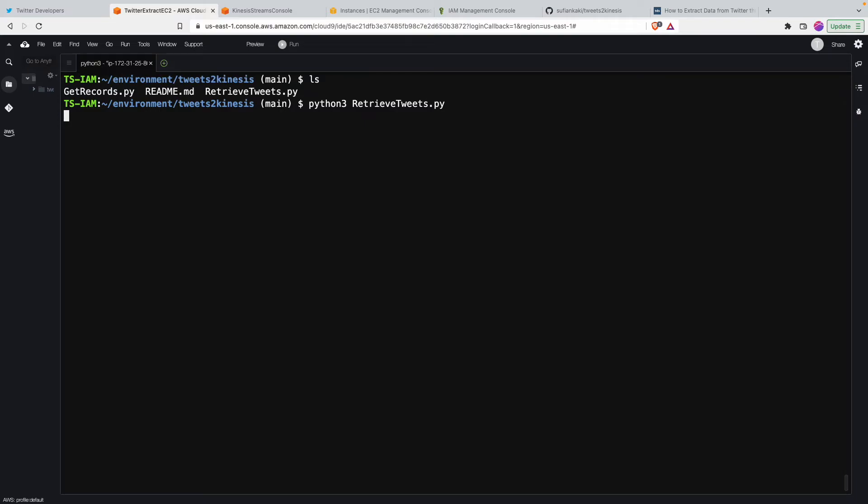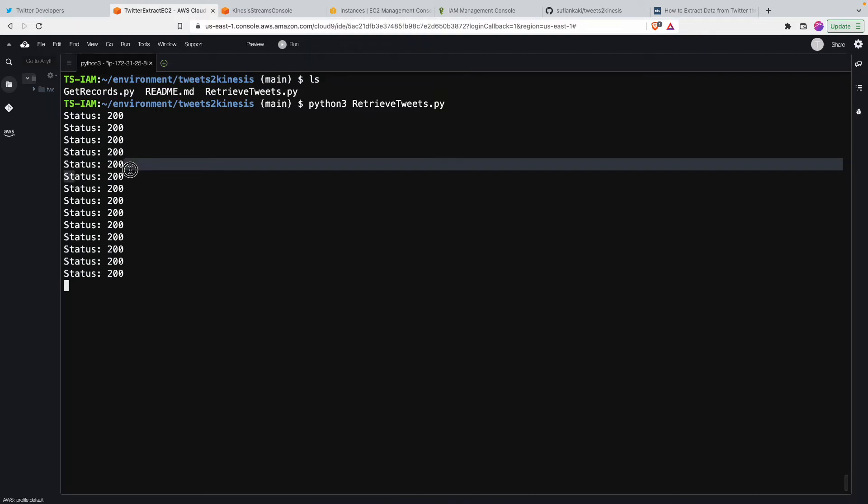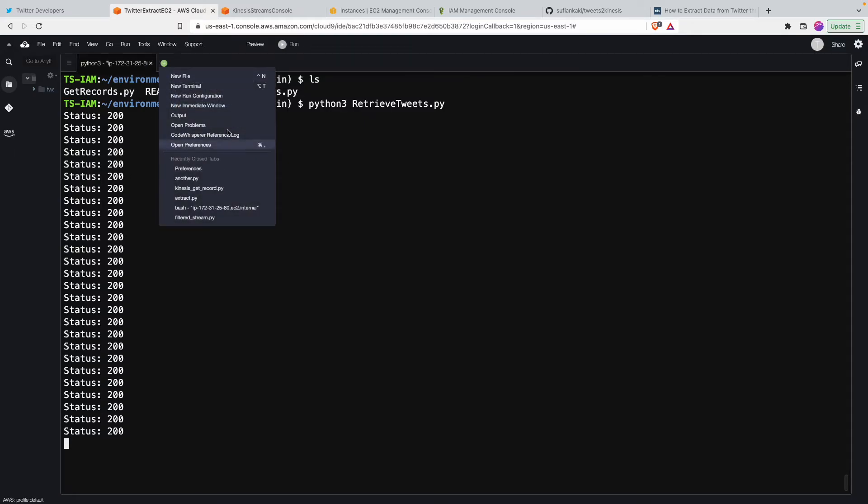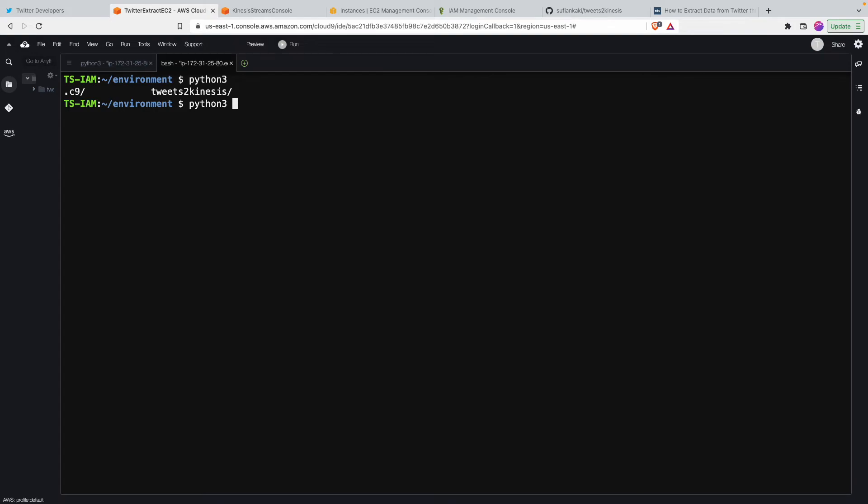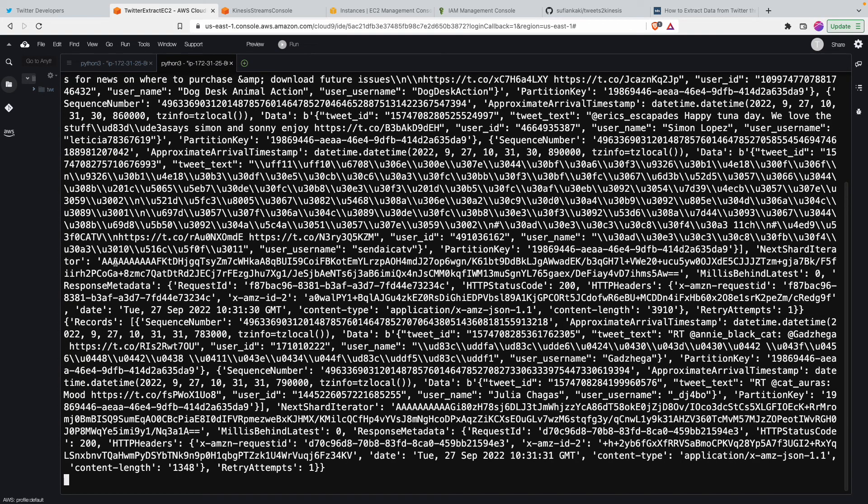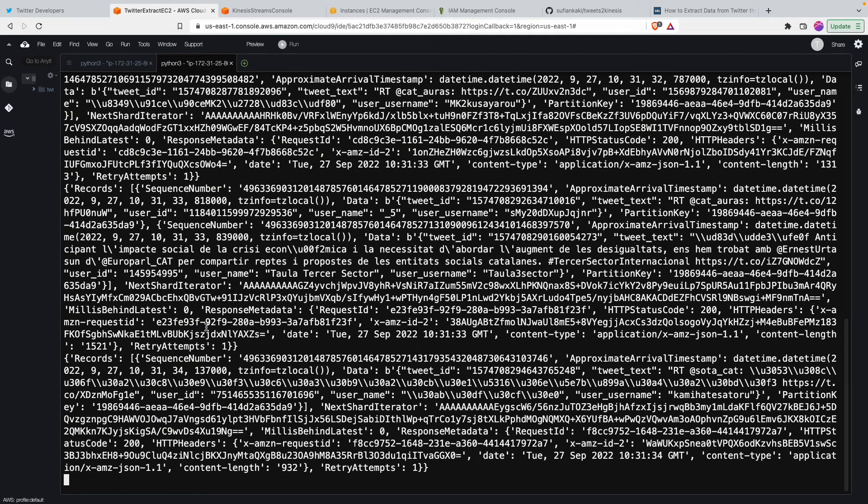And as it gets the tweet it is going to print if it has been able to put the data into Kinesis stream. So every time it does put that into Kinesis stream, it just tells us status code 200. And then I'm also going to stream these things, so I'll say tweets.